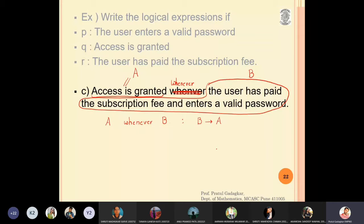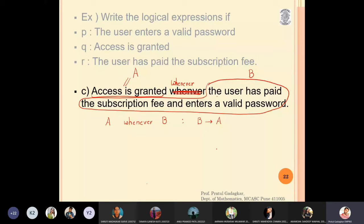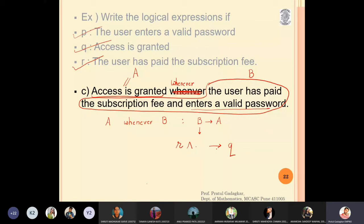Recall that 'q whenever p' means p implies q. So 'a whenever b' means b implies a. Statement b is 'user has paid the subscription fee and enters a valid password', which is r and p. Statement a is 'access is granted', which is q. So the logical form is (r and p) implies q.